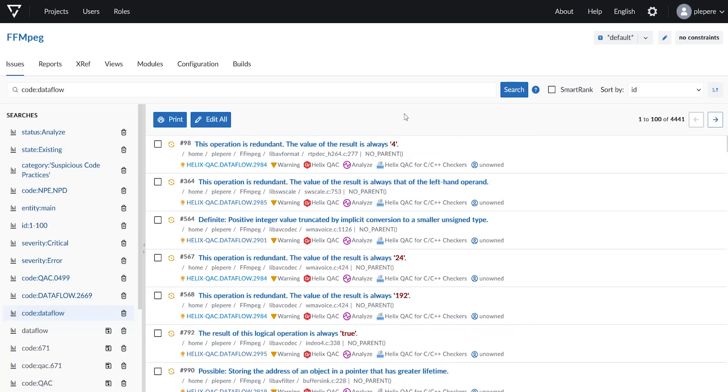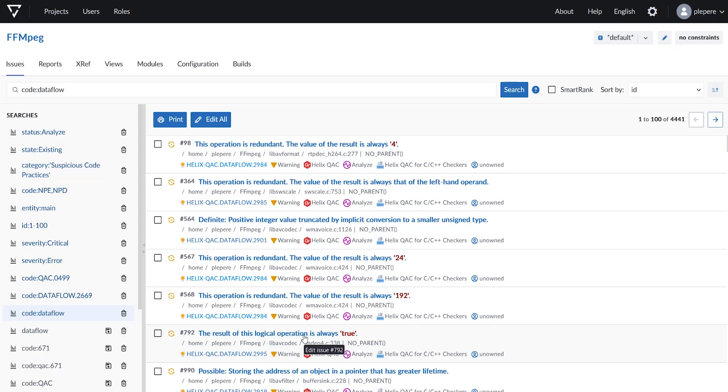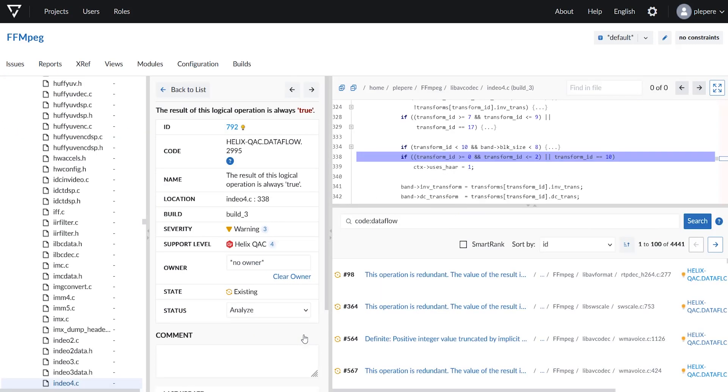Here, let's select one issue. For example, the result of this logical operation is always true. This will move me directly to the web message browser.